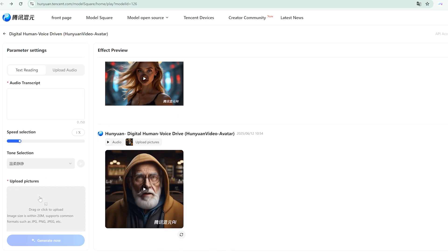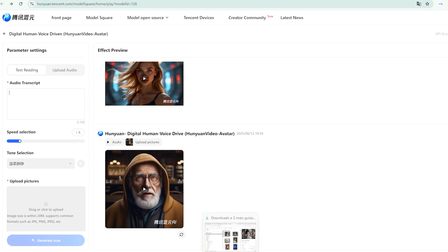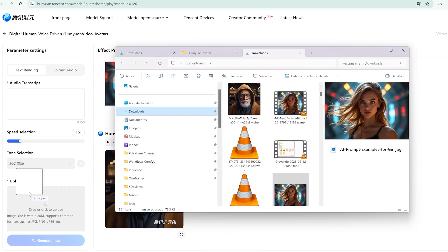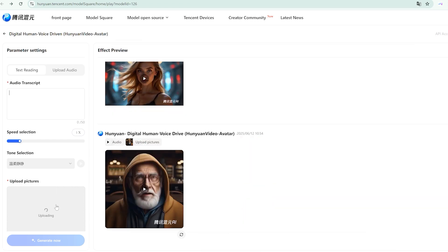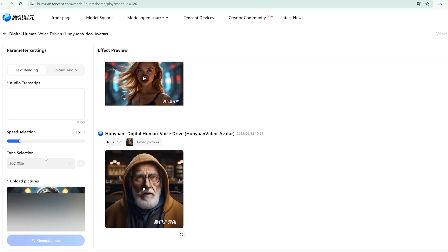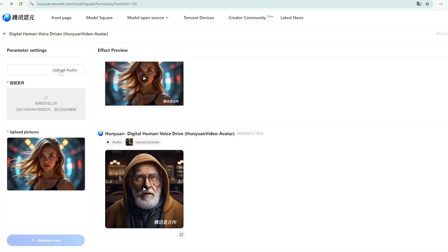Now you can use WeChat if you have it, or simply create a new account. Don't be intimidated if Chinese characters appear initially. Modern browsers like Chrome offer instant translation, making navigation seamless.